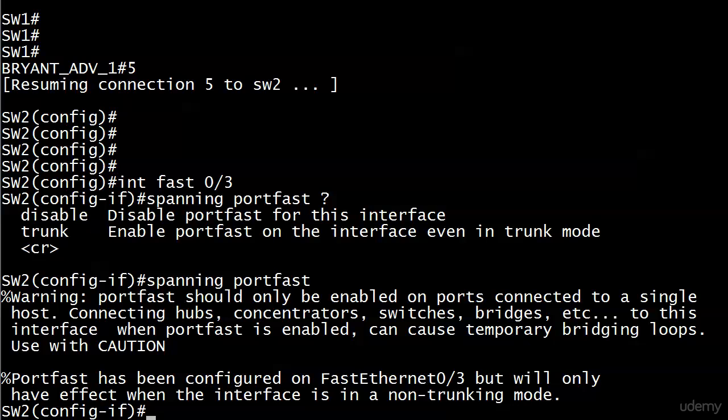I don't want to scare you off this feature for real-world usage, because when you see a warning this long it's tempting to say you'll never use it — but don't take that approach. It can really help if you have a host that just isn't picking up an IP address via DHCP. PortFast on the particular port leading to that host can really come in handy.